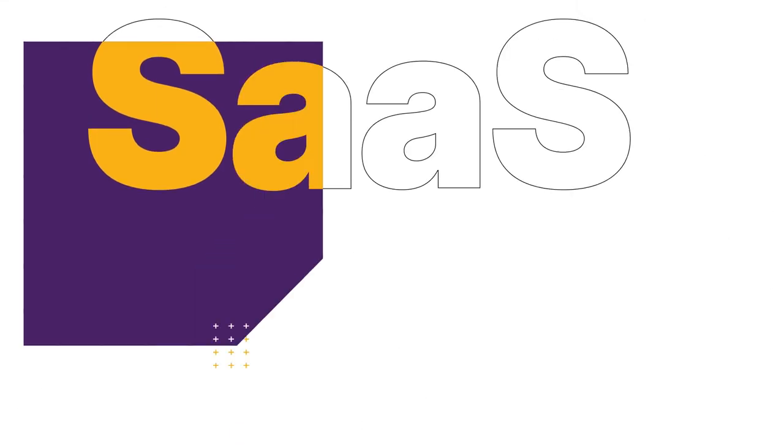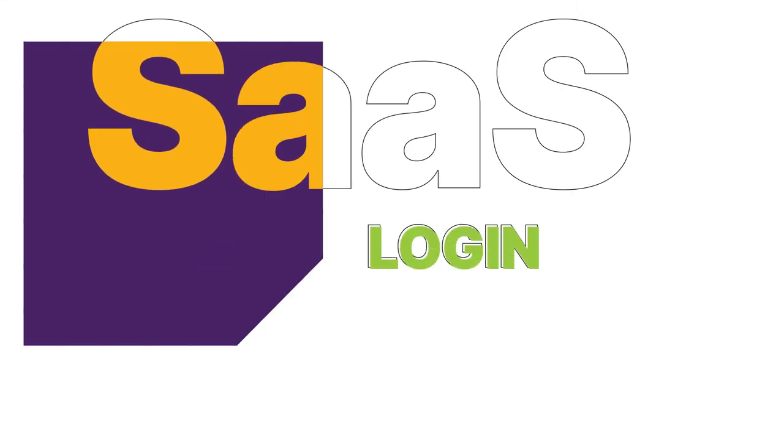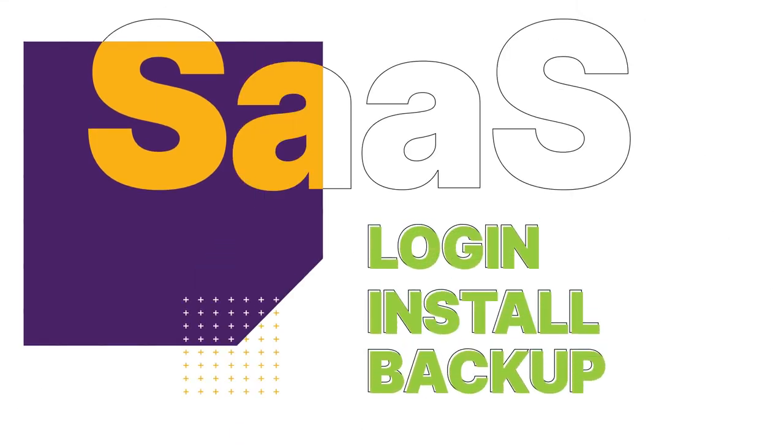And for SaaS, it's even easier. Log into the portal, install the software, and start backing up.